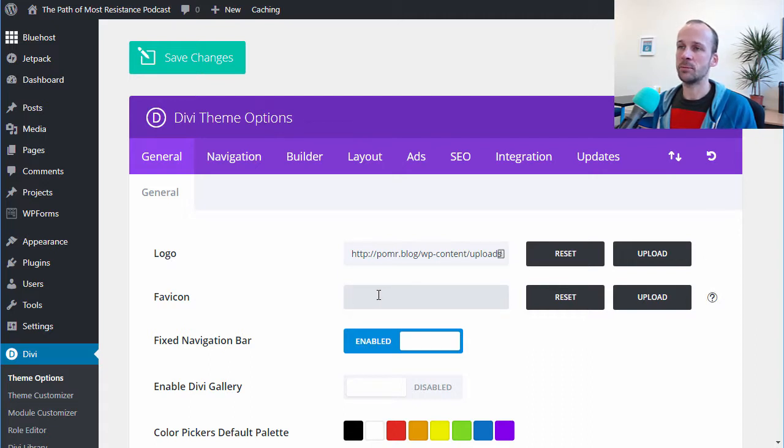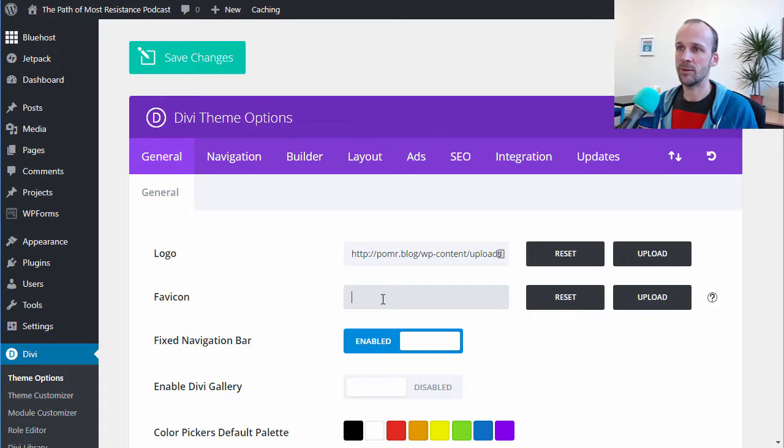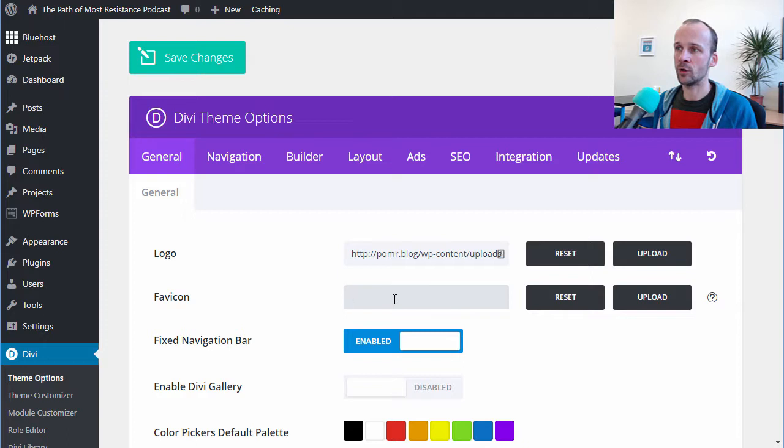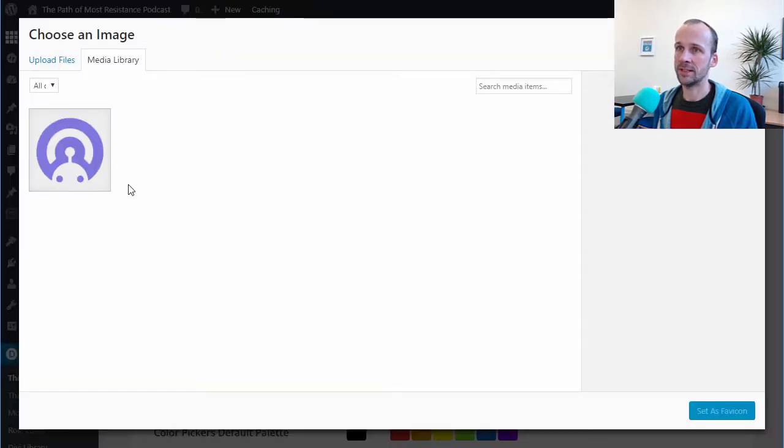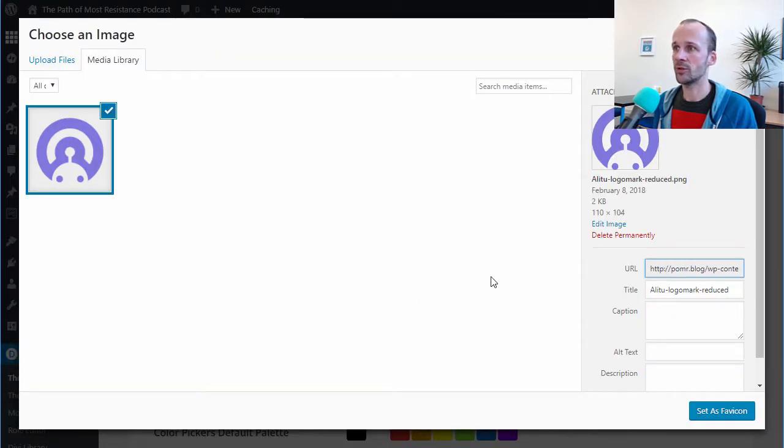So normally you would create a small version of your logo, something like 64 by 64 pixels or maybe 128 by 128. What I'm going to do is show you that even a normal logo works fine. So we've got their normal size logo.